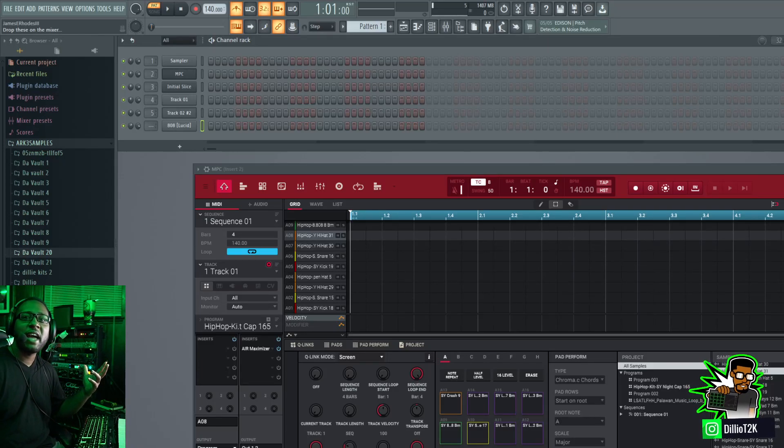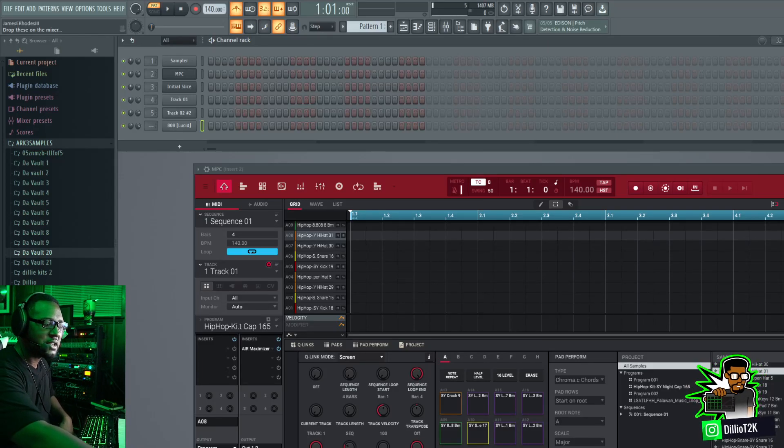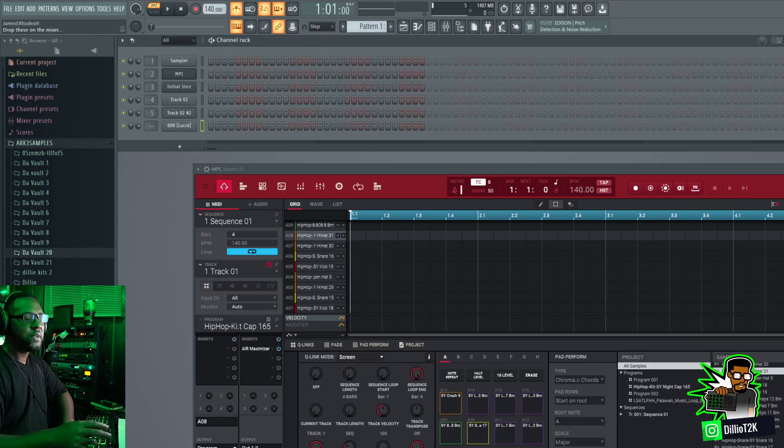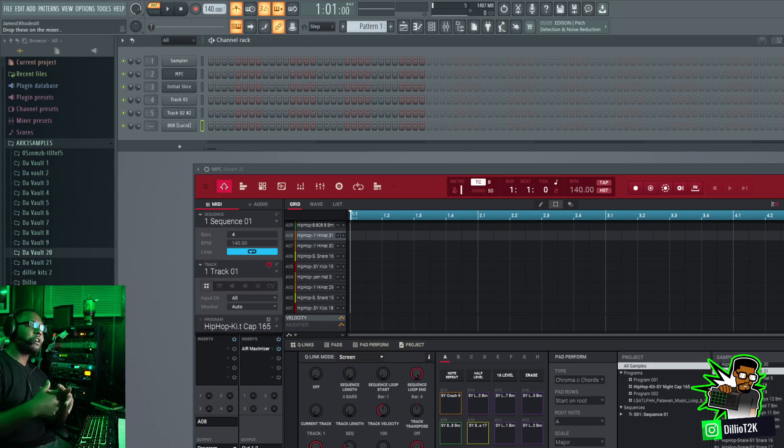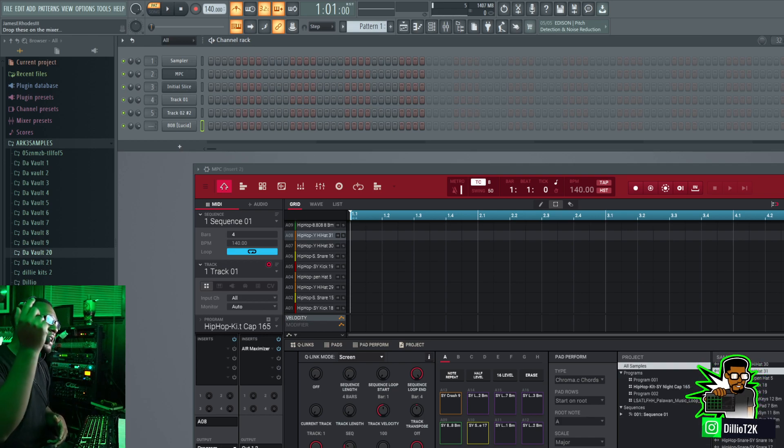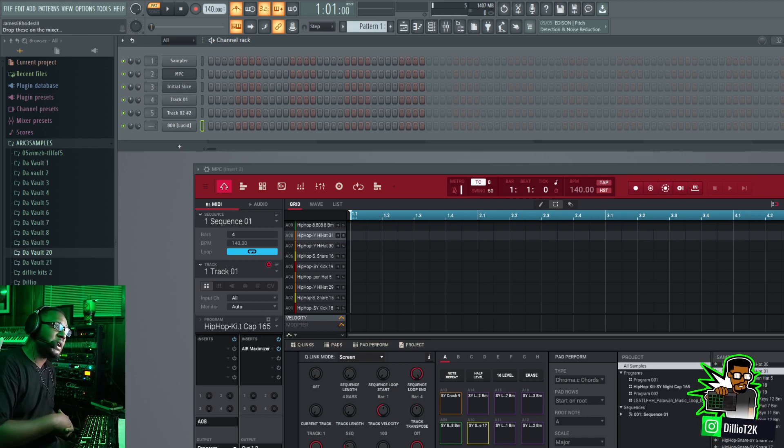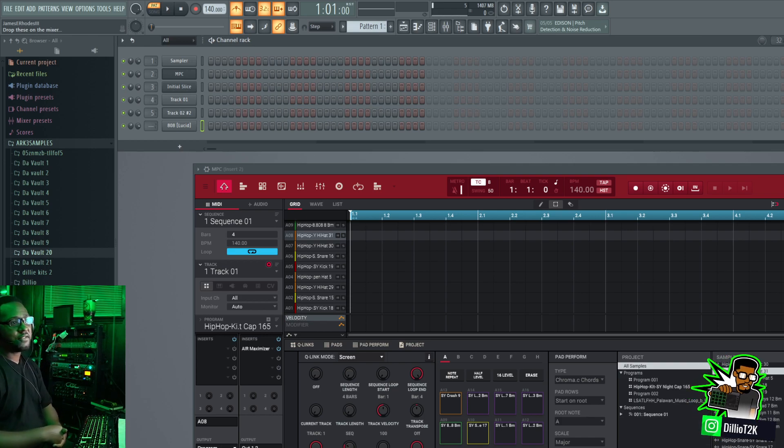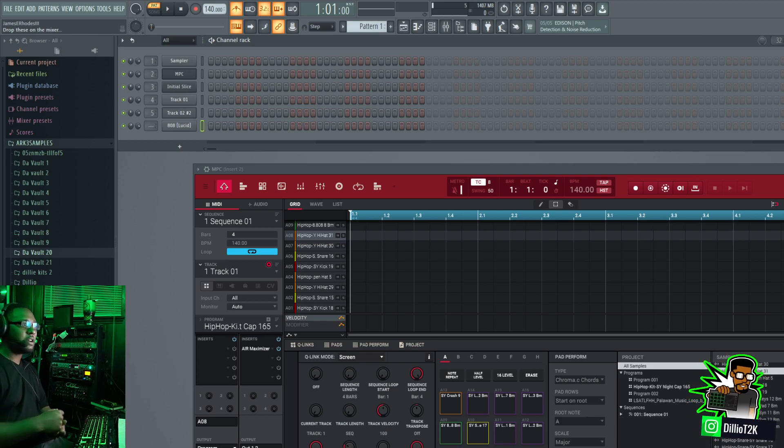Hey what's up Dilly Gang, welcome to the Dealio T2K YouTube channel. In this video we're going to talk about using the MPC software inside of the FL Studio environment in FL Studio DAW.